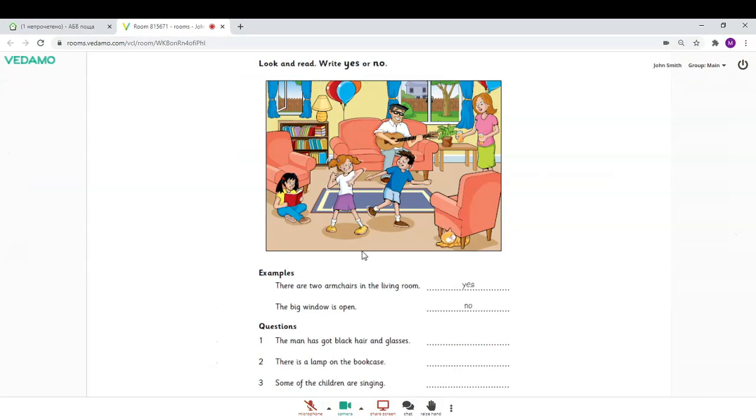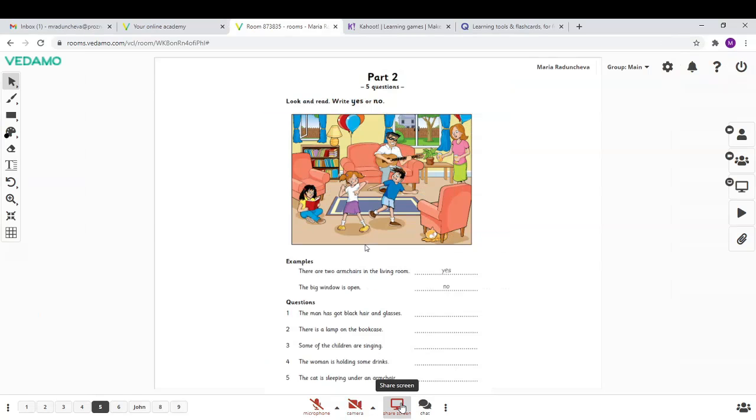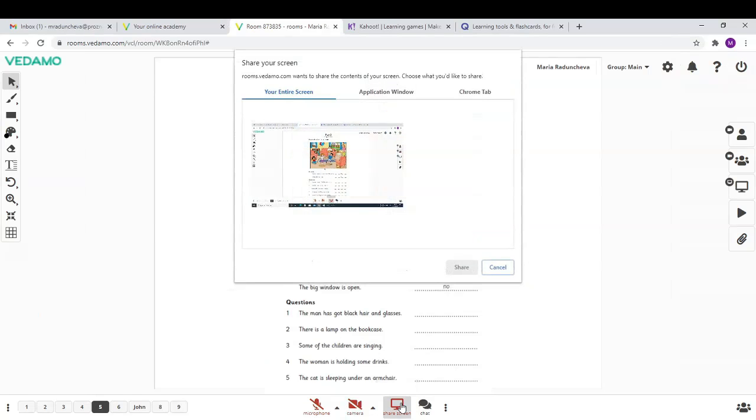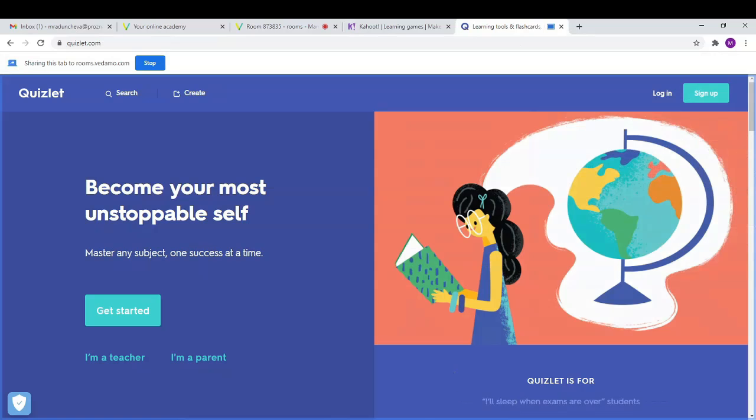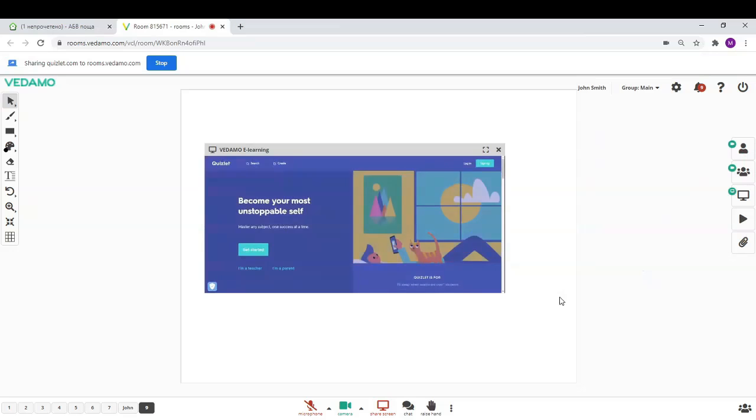Screen sharing is a useful tool to show any files, programs, applications or web pages that cannot be imported on the whiteboard. During the online session, both the host and all participants can share their screens.